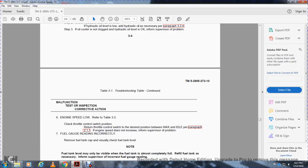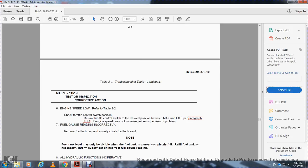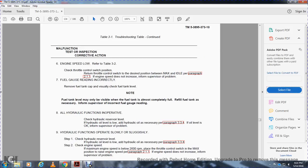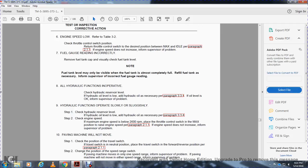Malfunction 7 — Fuel gauge reading incorrectly: Remove the fuel tank cap and visually check the fuel tank level. Note: the fuel tank may only be visible when the tank is almost completely full. Refuel the fuel tank as necessary. Inform supervisor of incorrect fuel gauge reading. Malfunction 8 — All hydraulic functions inoperative: Check the hydraulic reservoir level. If hydraulic oil level is low, add hydraulic oil as necessary, paragraph 3.3.4. If oil level is okay, inform supervisor of the problem.